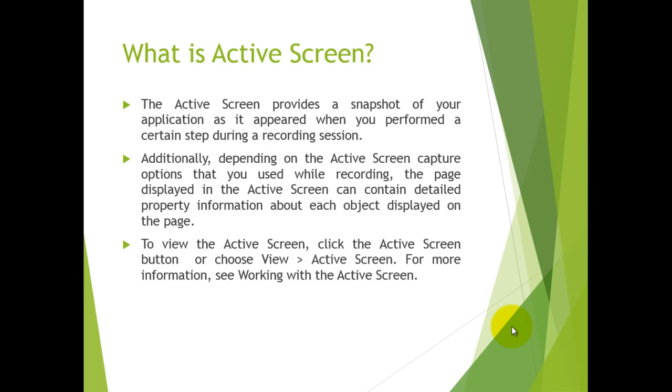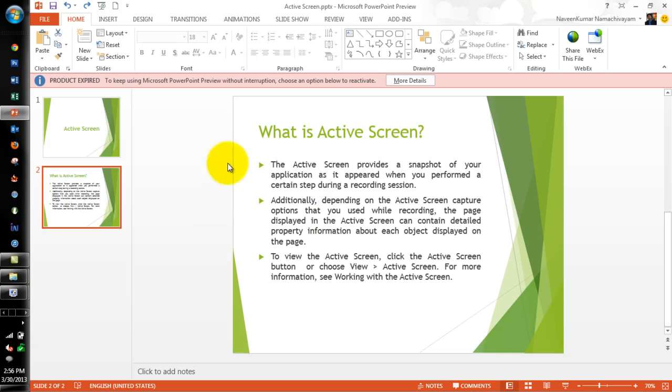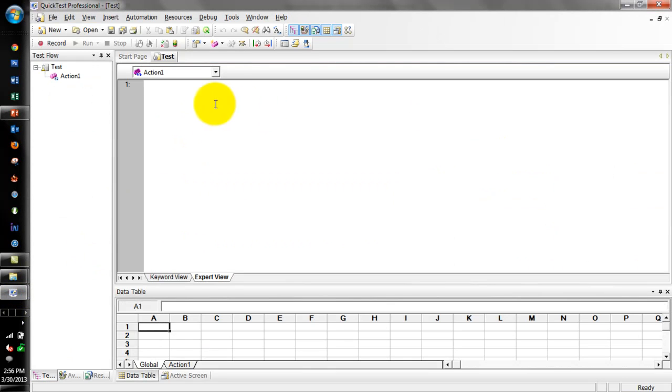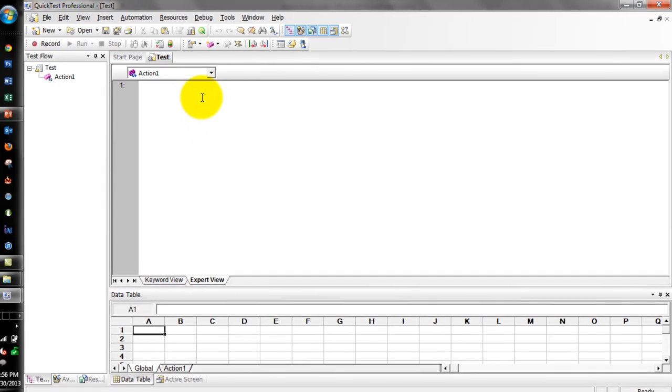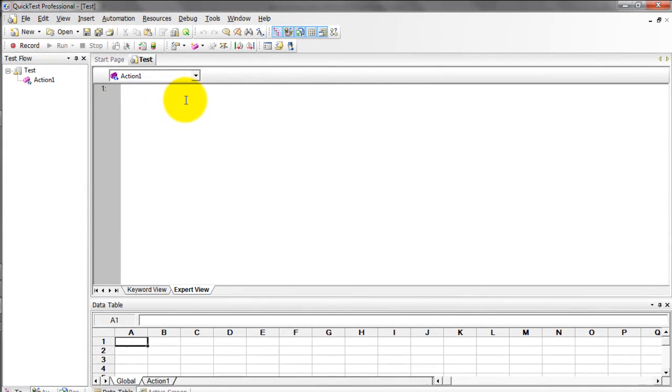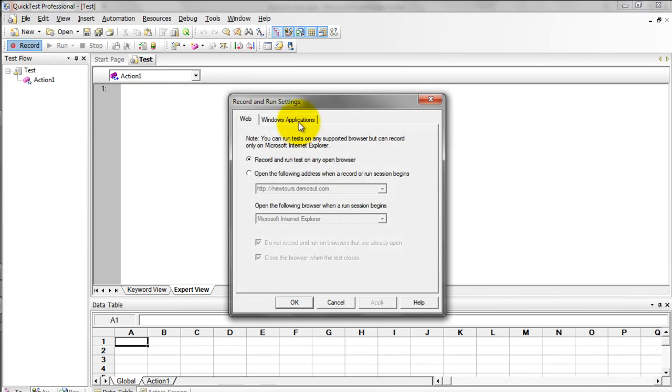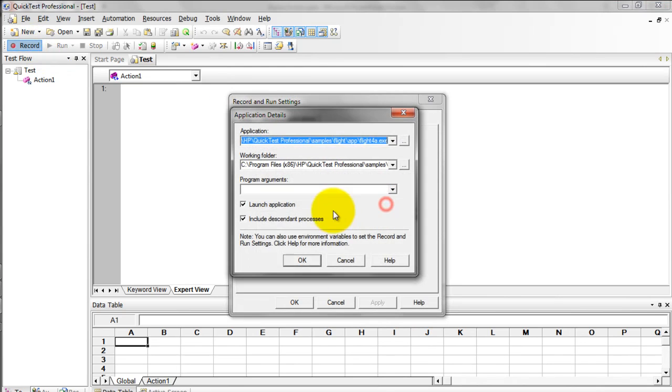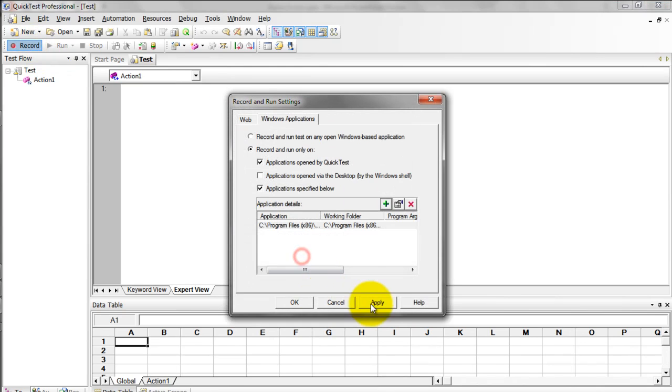Now we will see what is the use of Active Screen and how to view it. Before that, I am going to record a simple flow, setting an order.